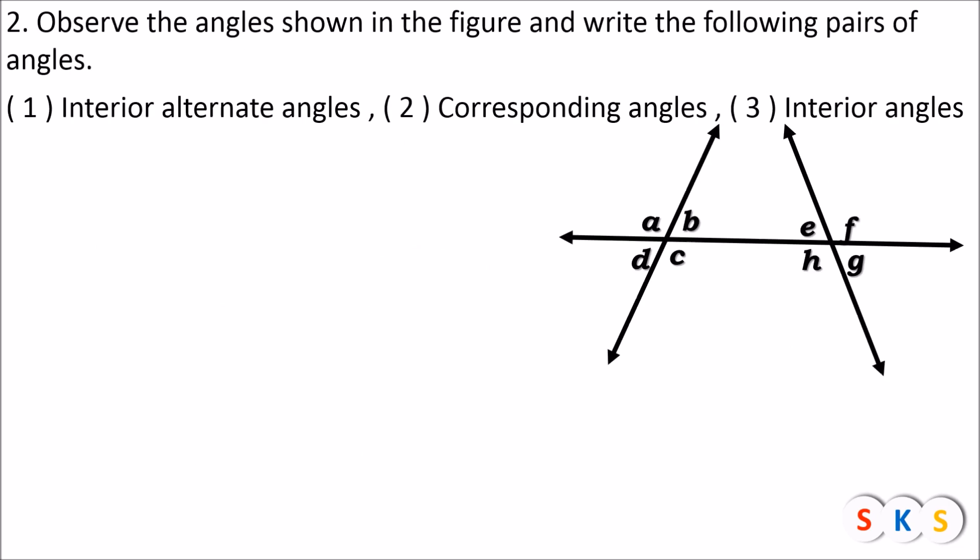Now we have the second question. You can see angles are shown in this figure with letters, and you have to write the following pairs of angles: the first one is interior alternate angles, the second one is corresponding angles, and the third one is interior angles.